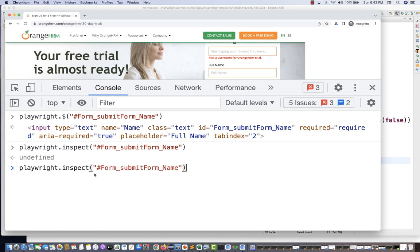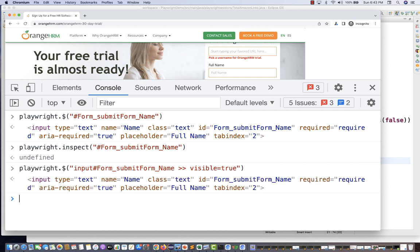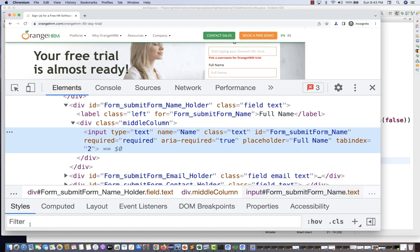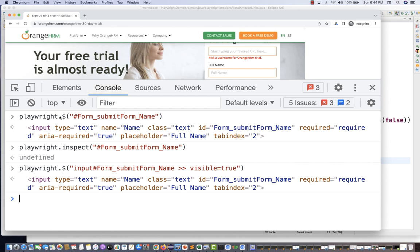You can also validate the visible flag. Write playwright.$('input[visible=true]') — this returns the input element that is currently visible on the page. Like this, you can validate any Playwright locator that is not supported in the normal Chrome DevTools, by using playwright.$ in the CLI-opened browser.